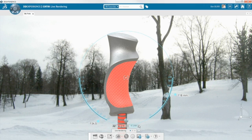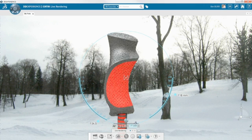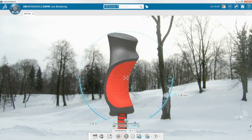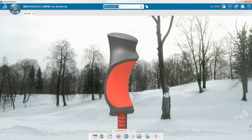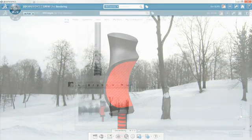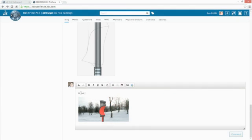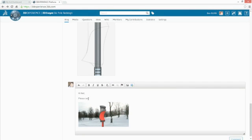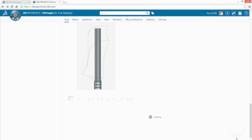Instant feedback, while making changes, eliminates long wait times, guesswork and tedious trial and error. With the render complete, you can close the loop by posting it to your community and getting final approval from all stakeholders.